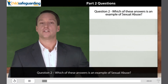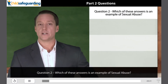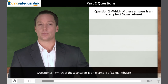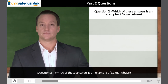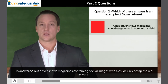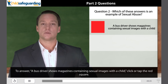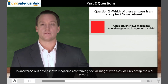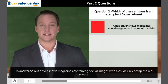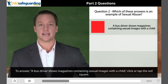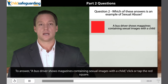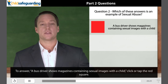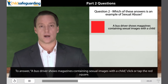Question 2. Which of these answers is an example of sexual abuse? To answer: a bus driver shows magazines containing sexual images with a child — click or tap the red square.